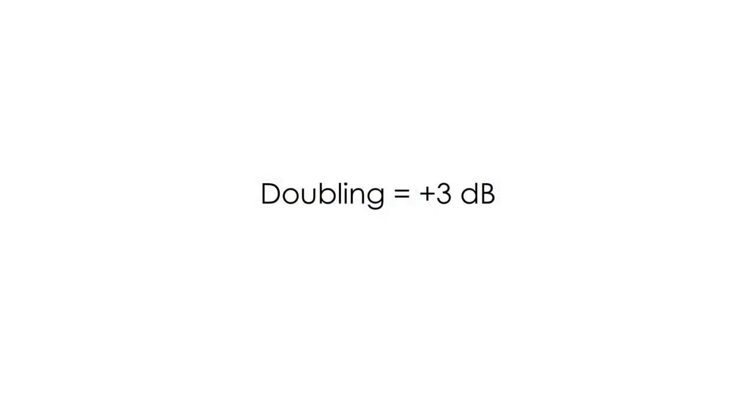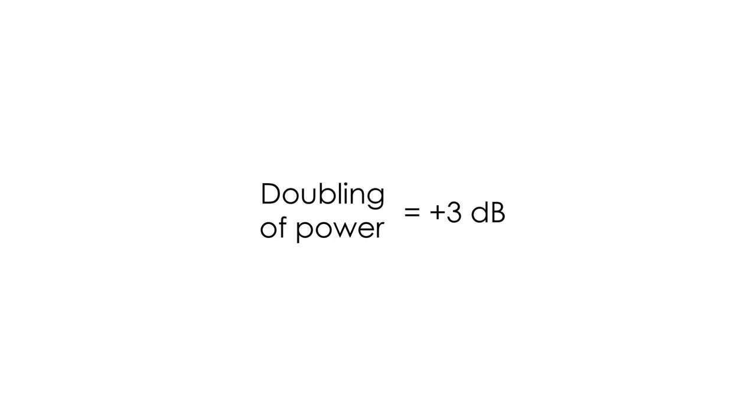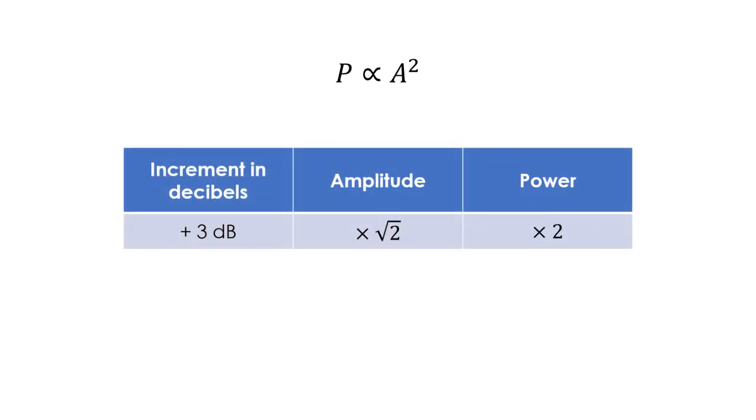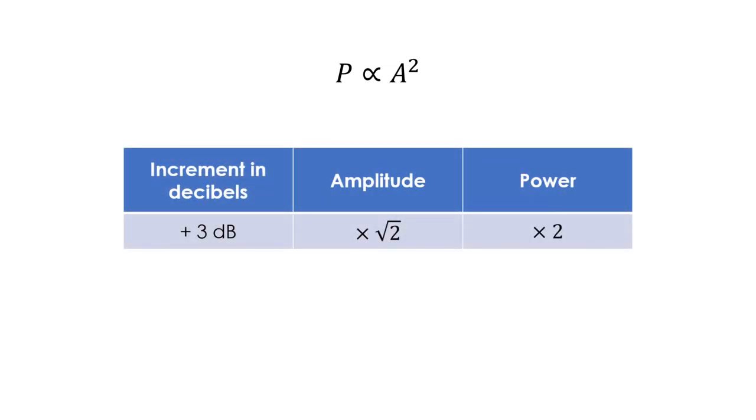In some cases, you might hear that a doubling is achieved by adding 3 decibels, but this is specifically when talking about power. As we mentioned previously, power is proportional to the squared amplitude. So adding 3 decibels effectively doubles power. Meanwhile, adding 6 decibels doubles the amplitude, which corresponds to multiplying the power by 4, that is, the square of 2. What this tells us is that, when doubling the amplitude of a wave, we are also quadrupling the power of the same wave.